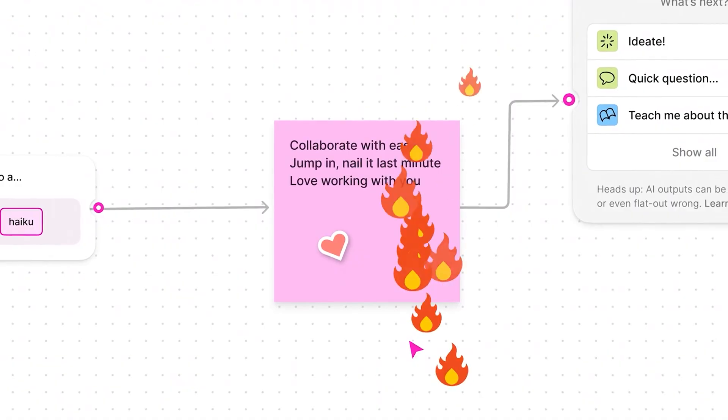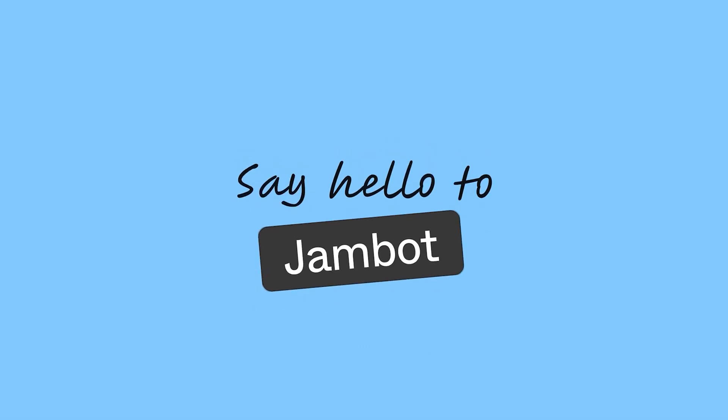Figma just launched JamBot for FigJam and here's how you can use it to become a better designer.